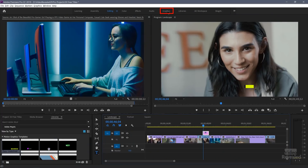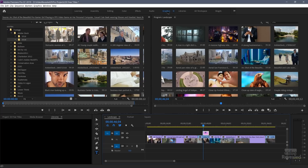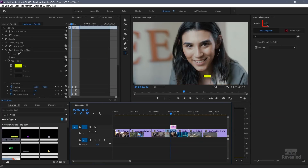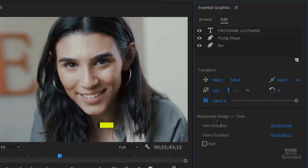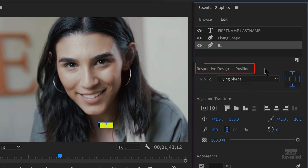If I select this and go to my graphics workspace and click on edit, you'll see there's responsive design time and also responsive design position. I have full tutorials on this. Responsive design time means I can drag this lower third out — it has an animation at the beginning and end — and you can stretch it as long as you want without affecting those animations. Not everything has responsive design time; some of the quick little emojis just pop in and pop out and aren't meant to be extended.